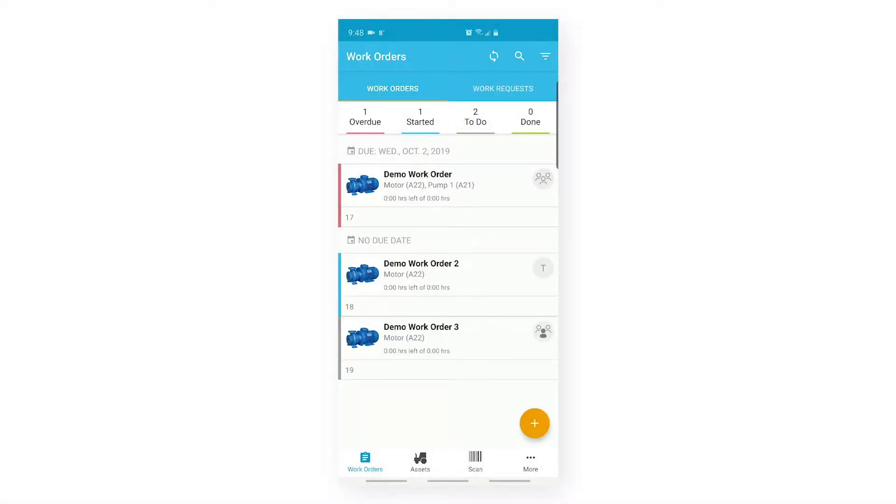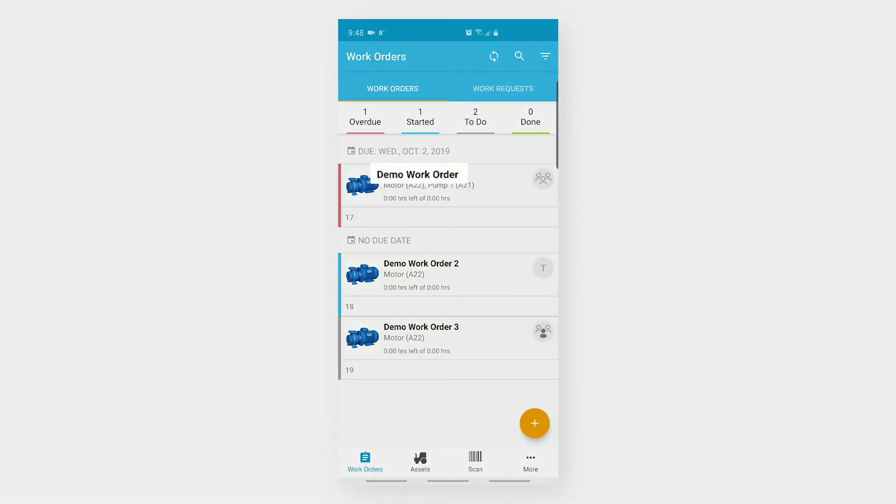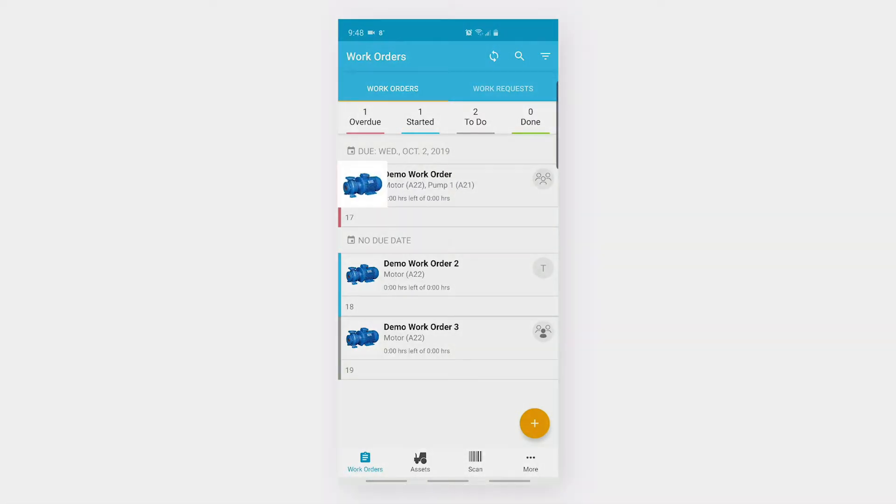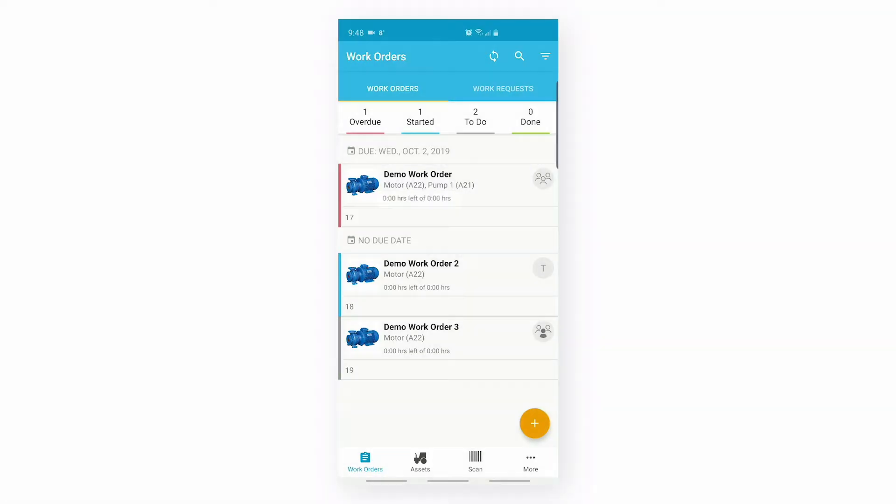Apart from that, if we look at the tile of this work order, we will see there is a due date, the description of the work order, the assets associated with the work order, the asset image, the time left to complete the task, the work order ID, and the assignee icons.